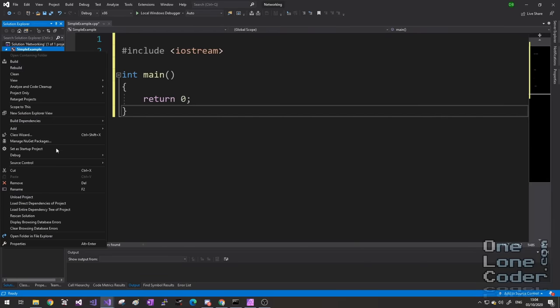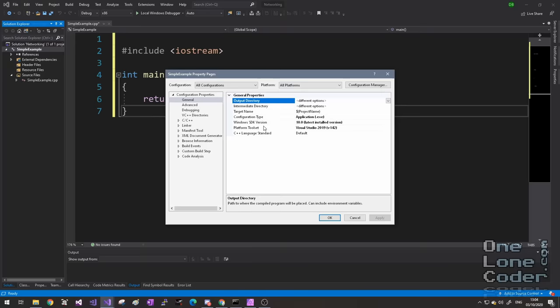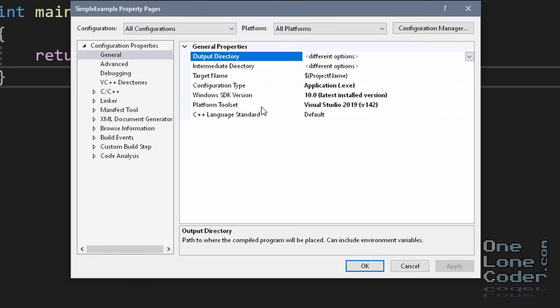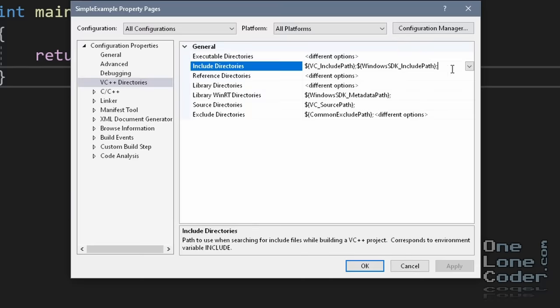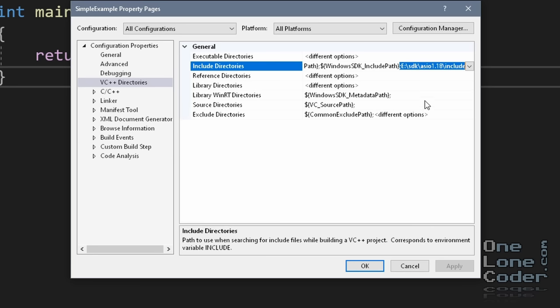I'd like to show first a very simple ASIO program where we'll connect to something on the internet and get some data. It will introduce how we get ASIO up and running, but also demonstrate some of the problems we'll face. Since we know we're going to use ASIO in this project, we need to link to where we've installed the ASIO header files. In Visual Studio, go to Project Properties, make sure all configurations and all platforms are selected, then go to VC++ Directories and type in the include path. On my computer it's E:\SDKs\ASIO\1.18\include.